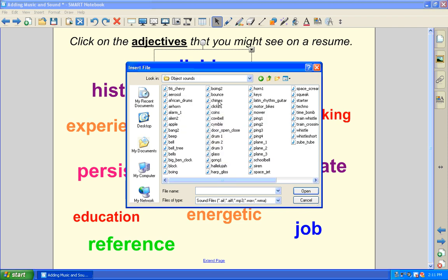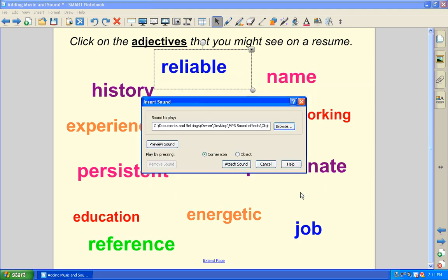So let's see. I'm going to add some chimes to that one. Preview the sound. And I like that one, so I'll keep it.